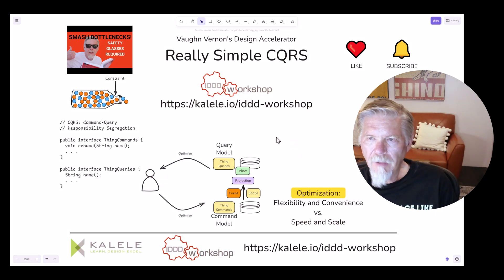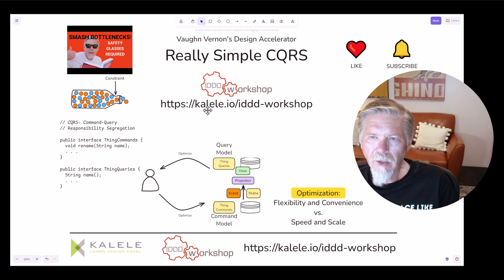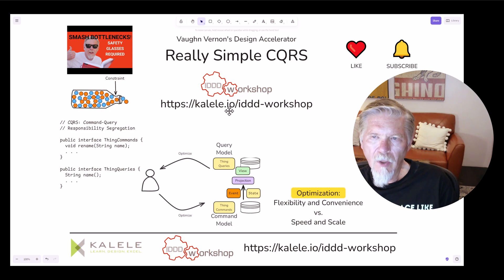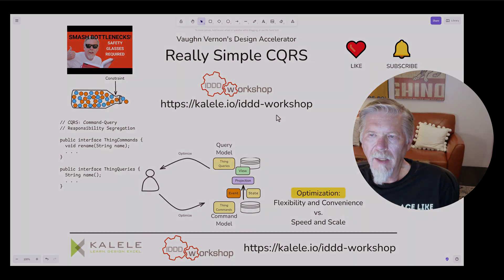That's all the time I have today. Thanks again for joining me at my Design Accelerator tutorial, brought to you by my company Kalele. You can find us on the web at Kalele.io, and I have some upcoming workshops — specifically one in May 2025. I welcome you to check out our information at Kalele.io/idd-workshop. I look forward to seeing you next time. Until then, take care.